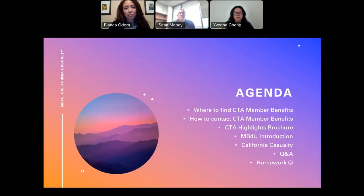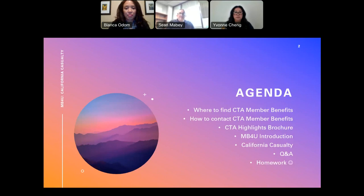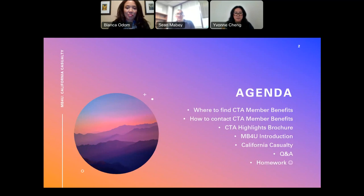This evening we're going to briefly talk about where you can find your member benefits, how you can get in touch with us, some of the resources we have, and then we've invited Bianca Odom to talk with us about California Casualty. When she's finished, we'll do a Q&A session. And we would not be doing justice if we did not give you a homework assignment — so there's going to be homework.